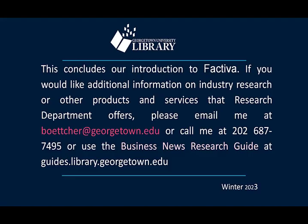I want to thank you for joining me on this review of Factiva. If you have any questions, please contact me. Bye-bye.